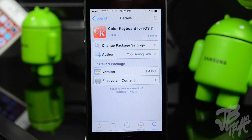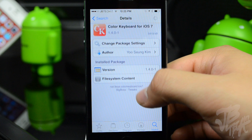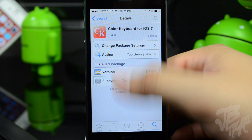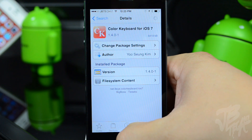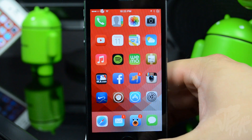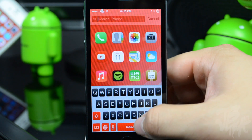What is up guys, Joel here back with another Cydia tweak, and today we're actually gonna be talking about a keyboard tweak called Color Keyboard for iOS 7. If you're not aware, this is actually an older tweak that just recently got updated for iOS 7, and it was probably one of my favorites because it allows you to customize your keyboard.